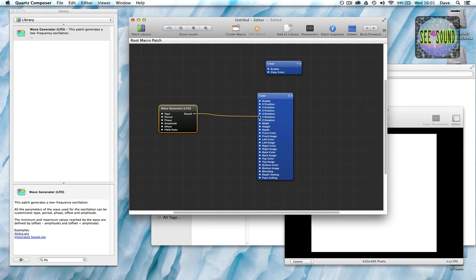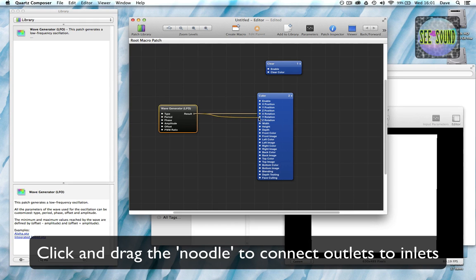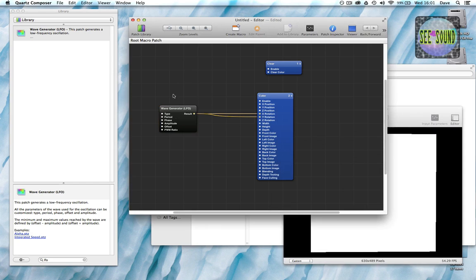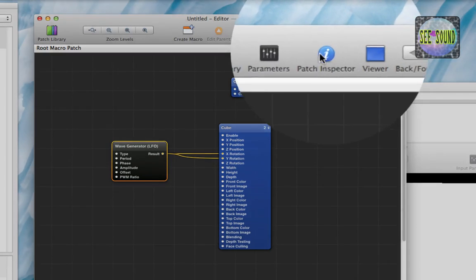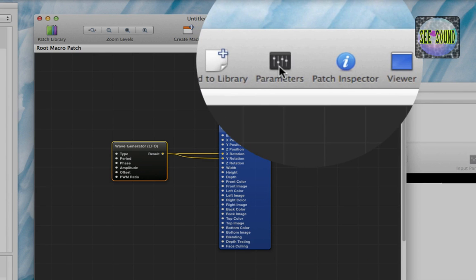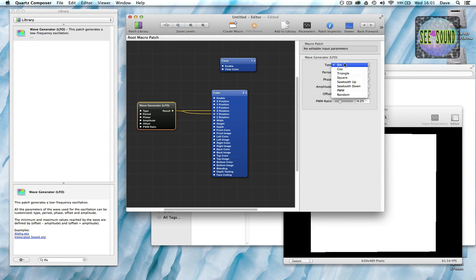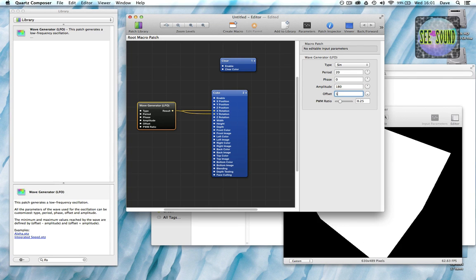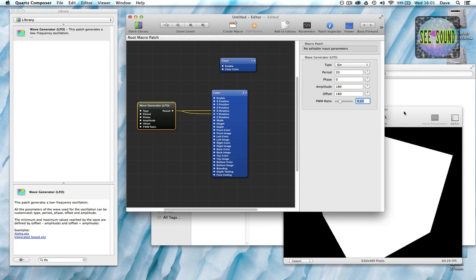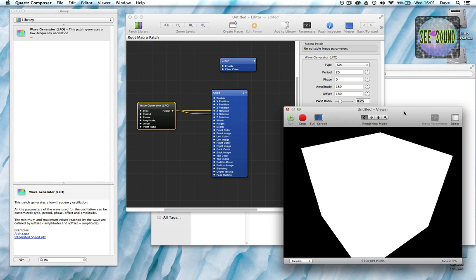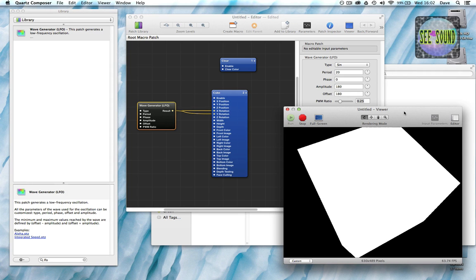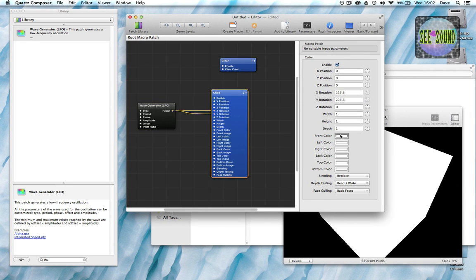I'll connect this to the X and Y rotation — you'll see it starts to move a little bit, but I want it to go all the way around. To find the parameters for the LFO, you can go to the patch inspector or more simply click on the parameters button. We get the available parameters for the LFO — it's a sine wave, different wave types are available. Period is the duration, so let's change this to 20, and the amplitude — to get a full rotation — set to 180 with an offset of 180. Now you can see it's rotating, though it looks a little bit like a cube. If I change the colours, we can now see the different sides of the cube.